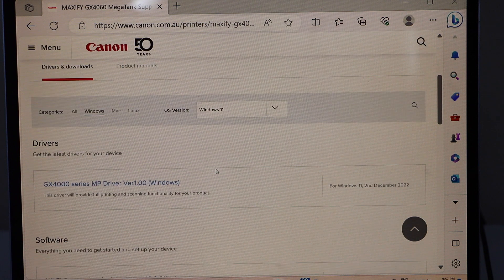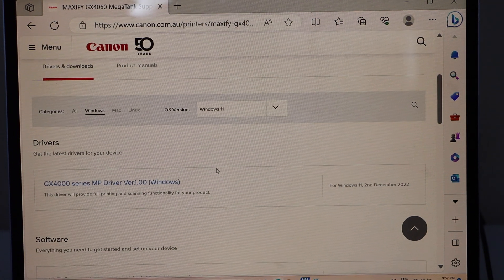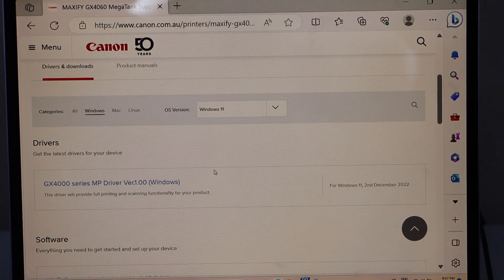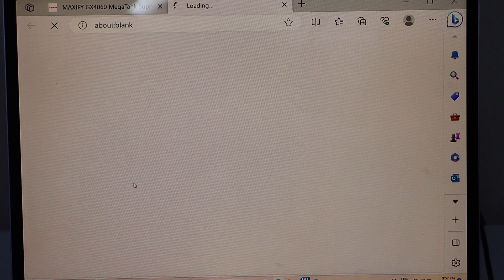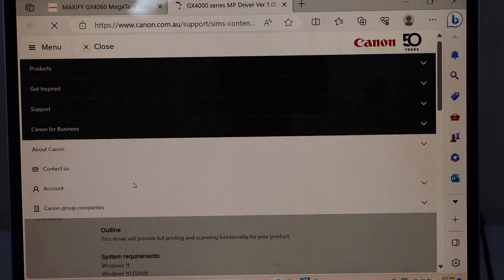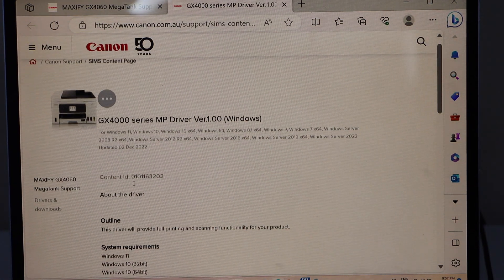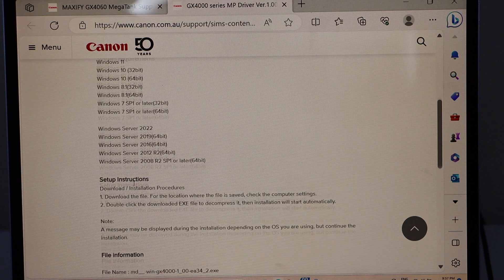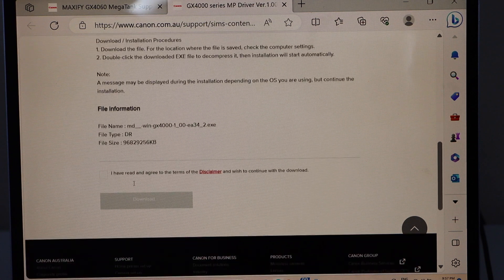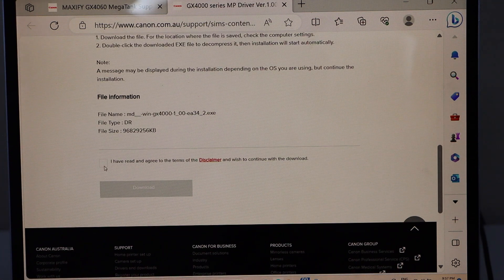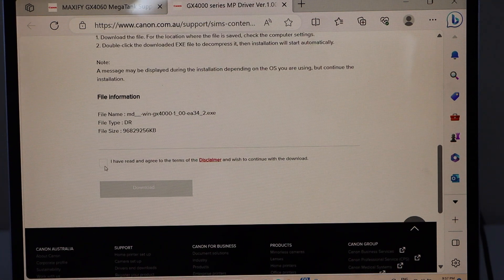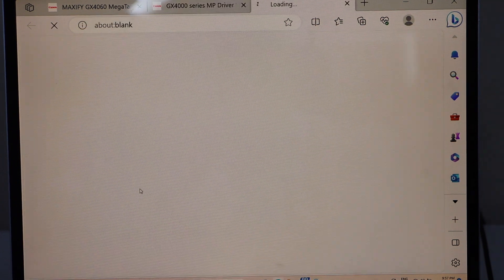Scroll down, it will display the list of drivers. Click on that, scroll down, click on the terms and conditions and click on download.